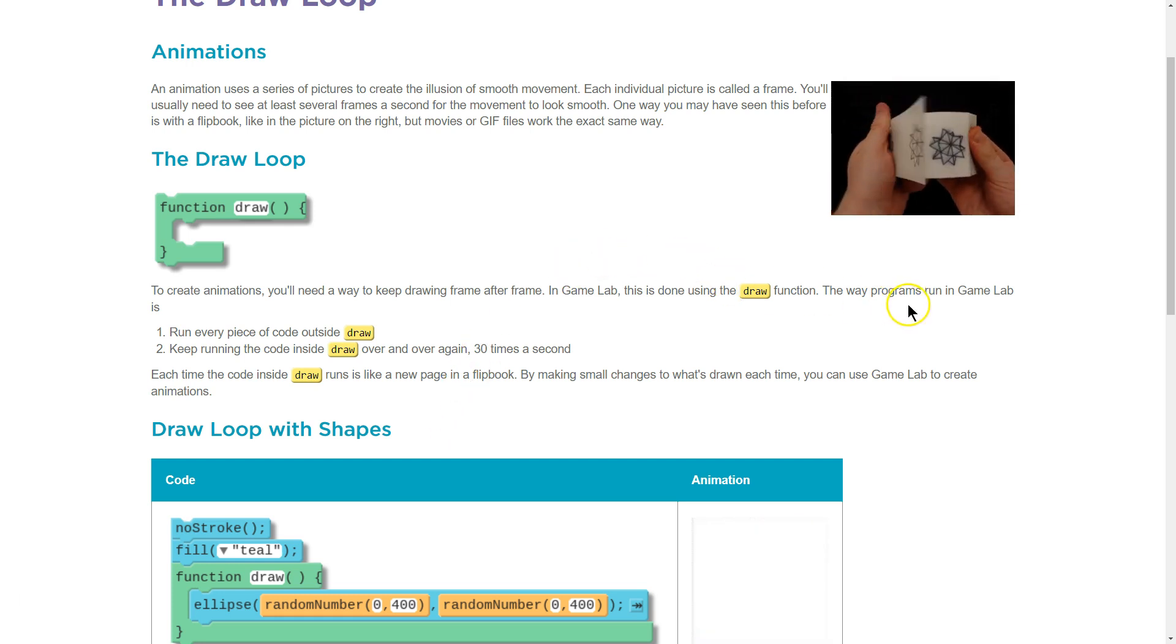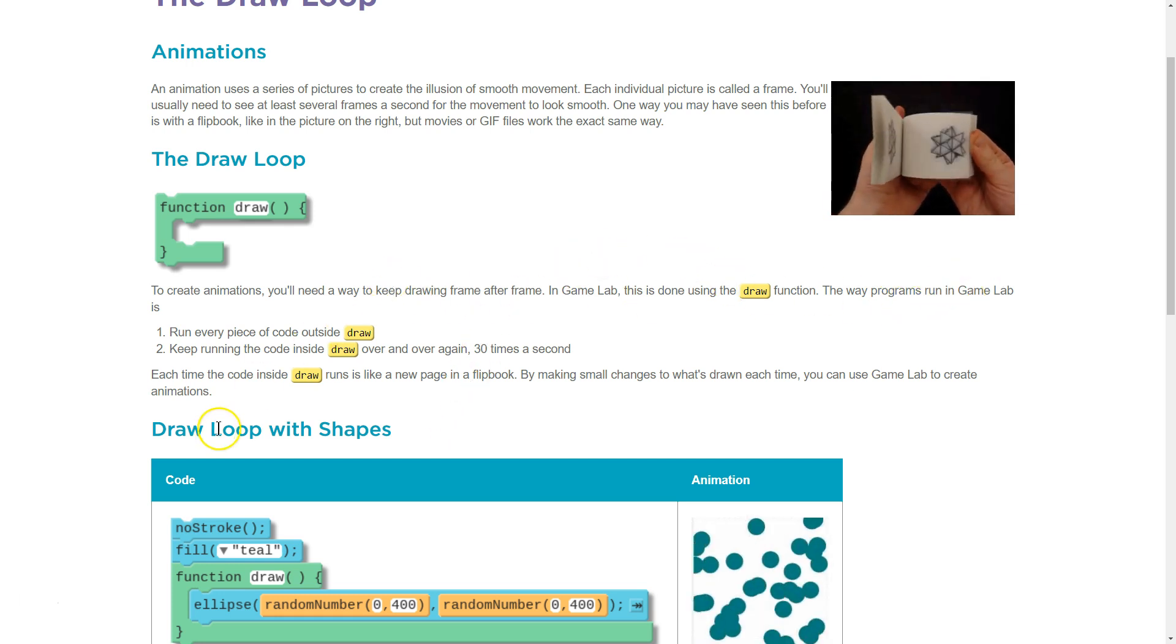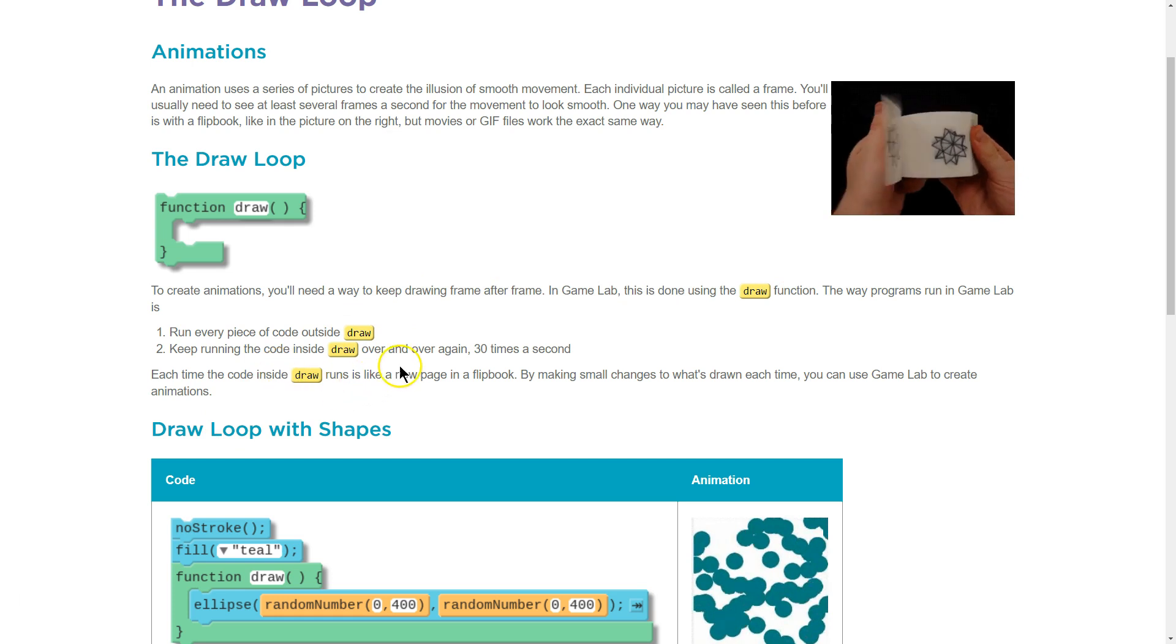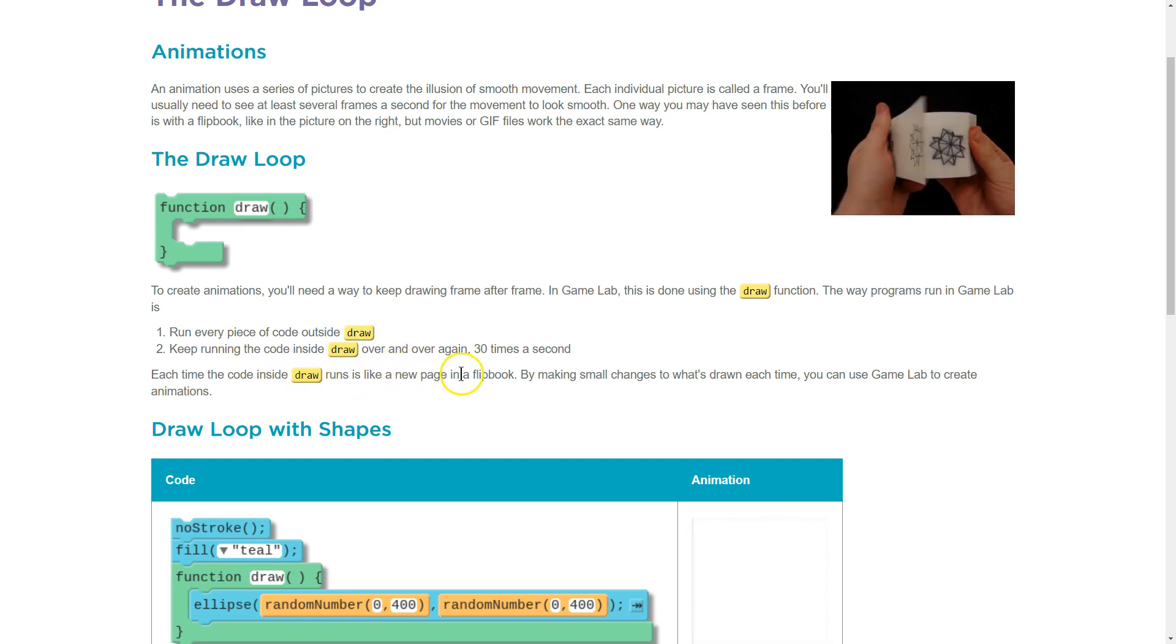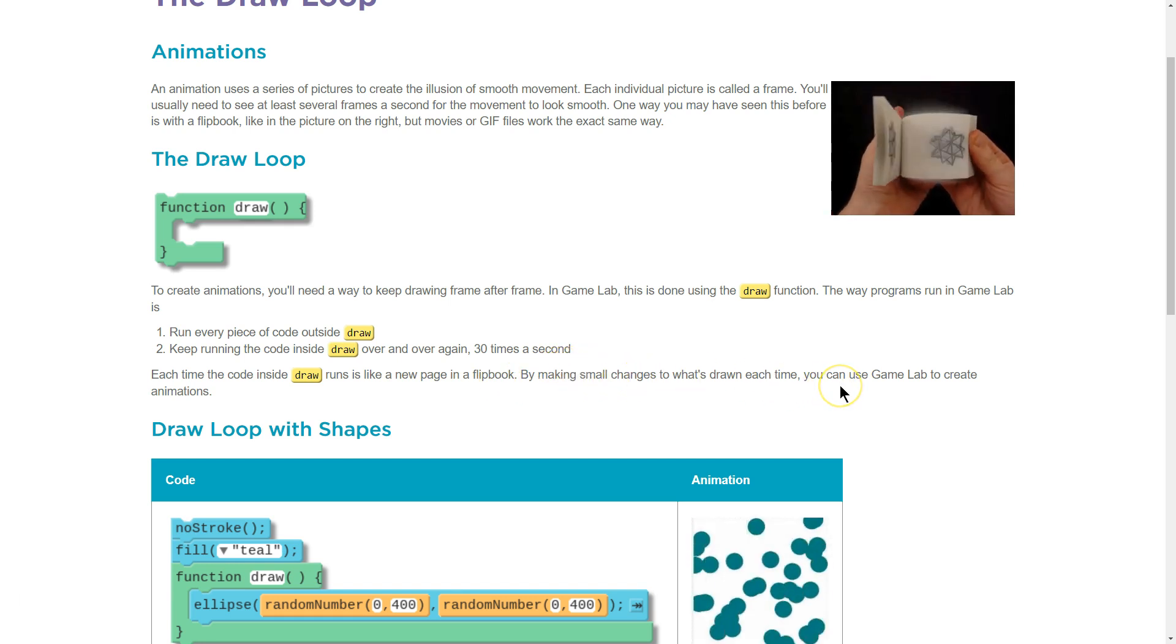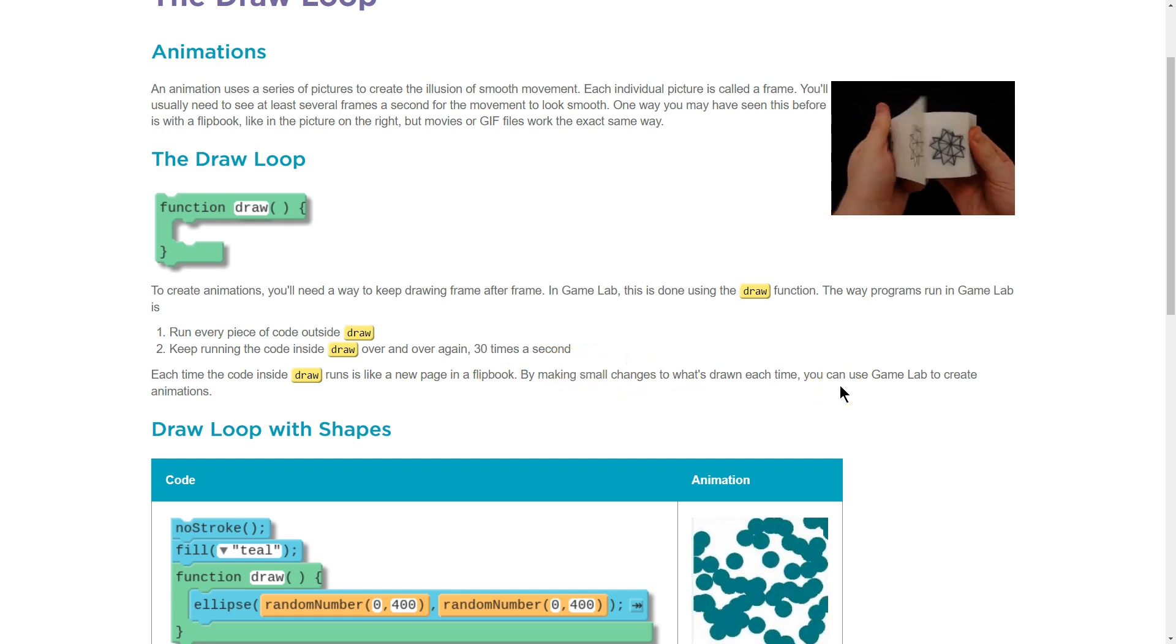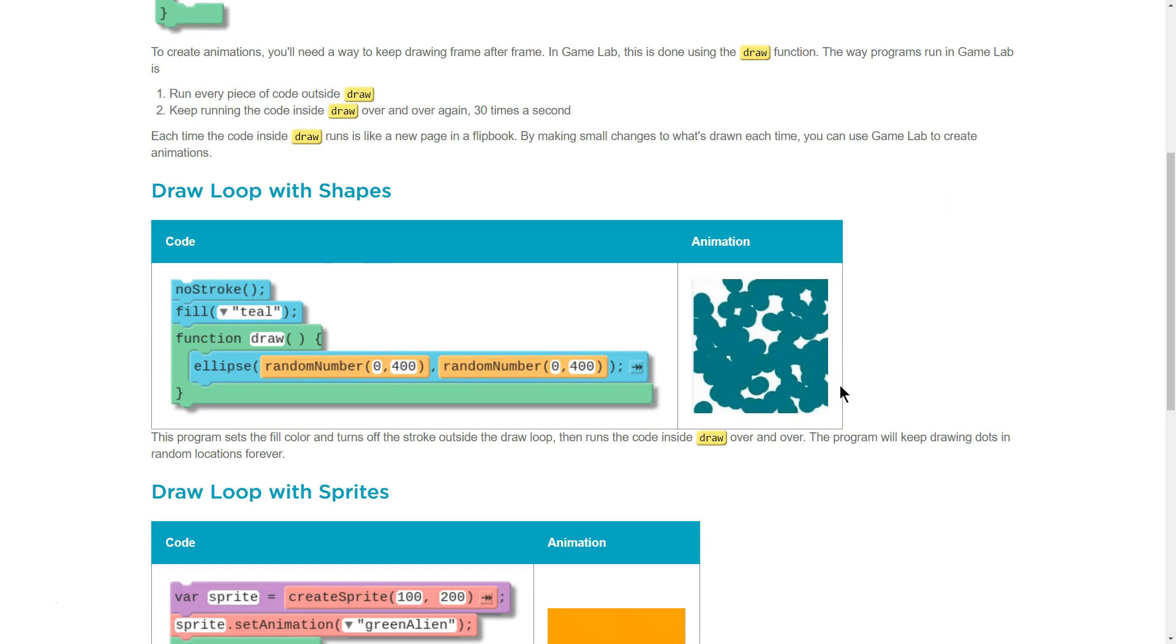You'll need the way programs run in GameLab, okay, so it runs all the other code first, I guess? Each time the code inside Draw runs, it's like a new page of a flipbook. By making small changes to what's drawn each time, you can use GameLab to create animations.